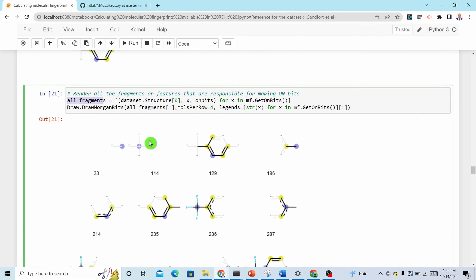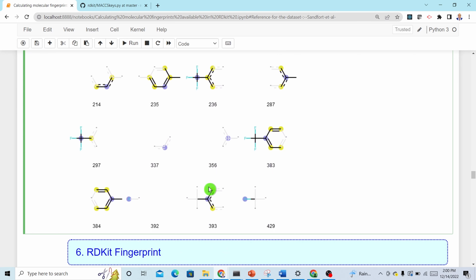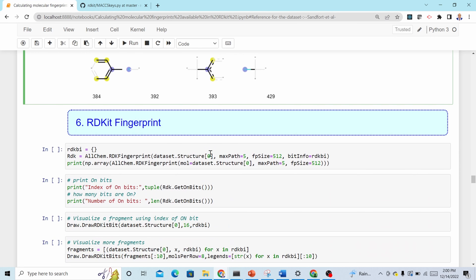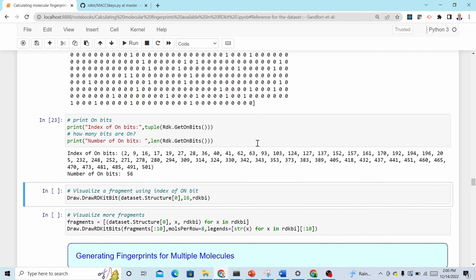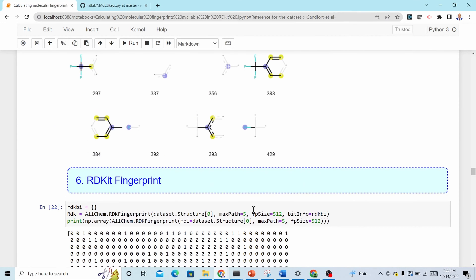All the fragments can be displayed, interpreted as: index 129 — the bit is on because of this fragment; index 186 is on because of this other fragment. This bit-rendering feature is an excellent capability in RDKit. The same applies to RDKit fingerprints. Note that bit rendering only works for RDKit and Morgan fingerprints — unfortunately it does not work for the other fingerprint types.